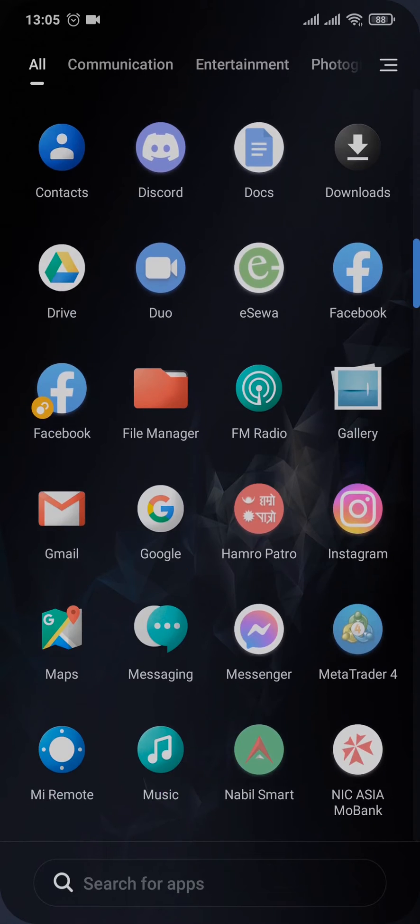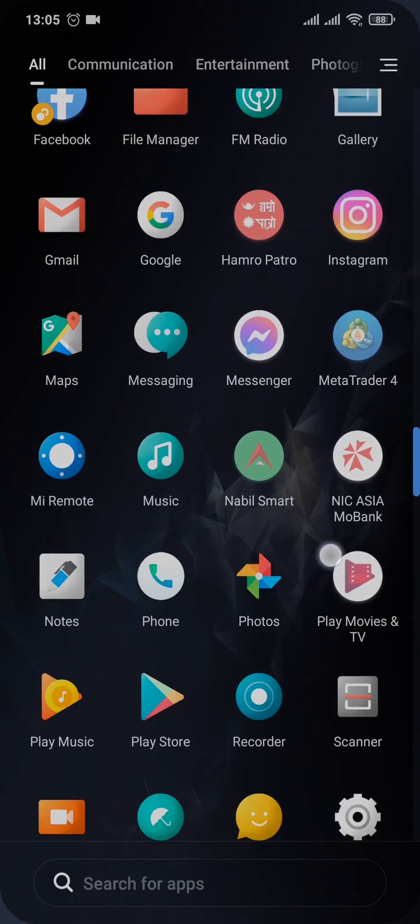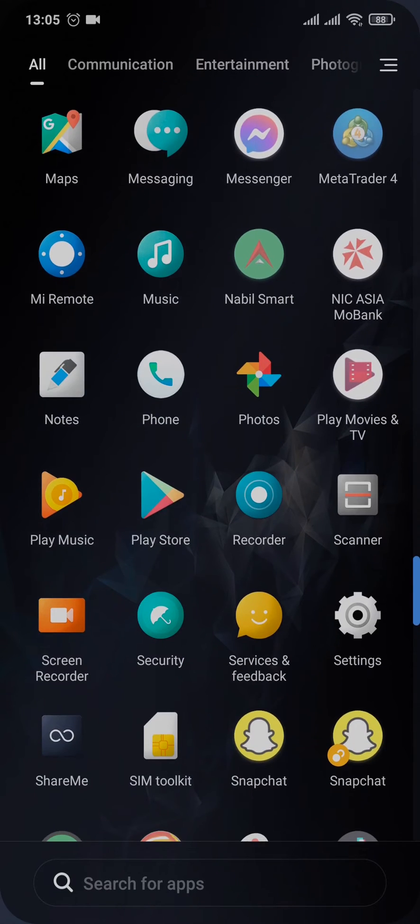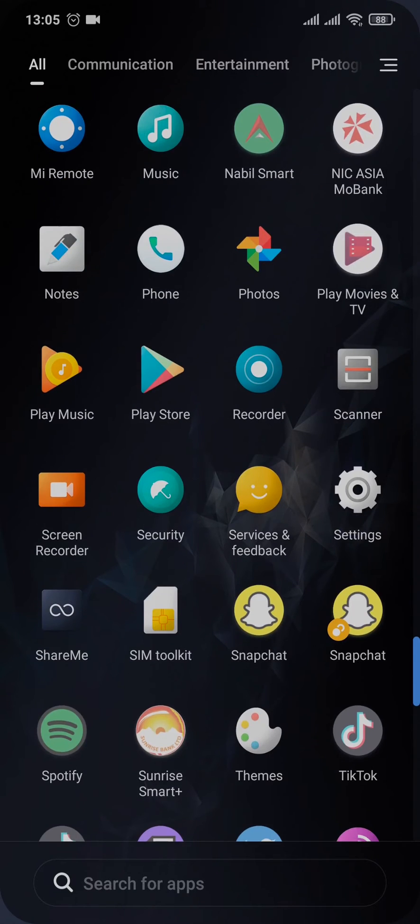Now if you're using your Android, open up your Play Store, or if you're on an iPhone, you can open up the App Store.